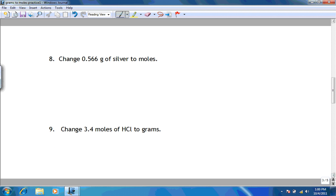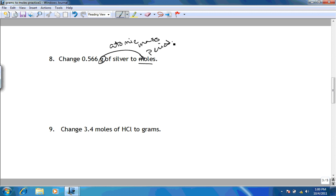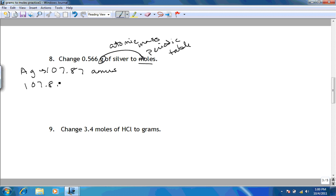Okay, number 8 — we have grams to moles, then moles to grams — which means we're looking for the atomic mass or the molar mass of silver off the periodic table. We look on the periodic table and we find that the atomic mass of silver is 107.87 AMUs, which means 107.87 grams of silver is equal to 1 mole of silver. Now that we have our conversion factor, we're going to take the number we're trying to convert and put it over 1.